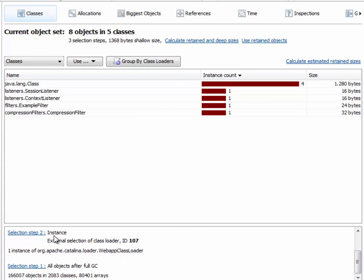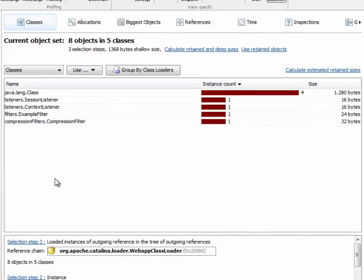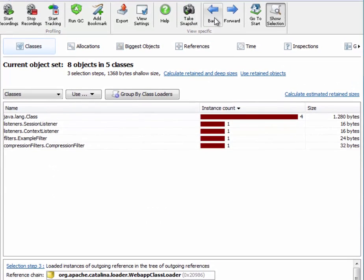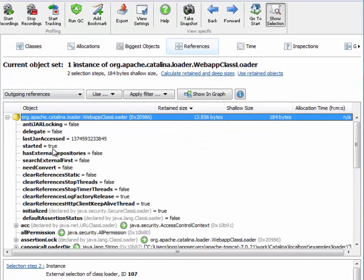Selection step two here is the class loader that we have just selected. Selection step three is the loaded instances of that class loader. So we can actually go back one step and inspect that class loader.